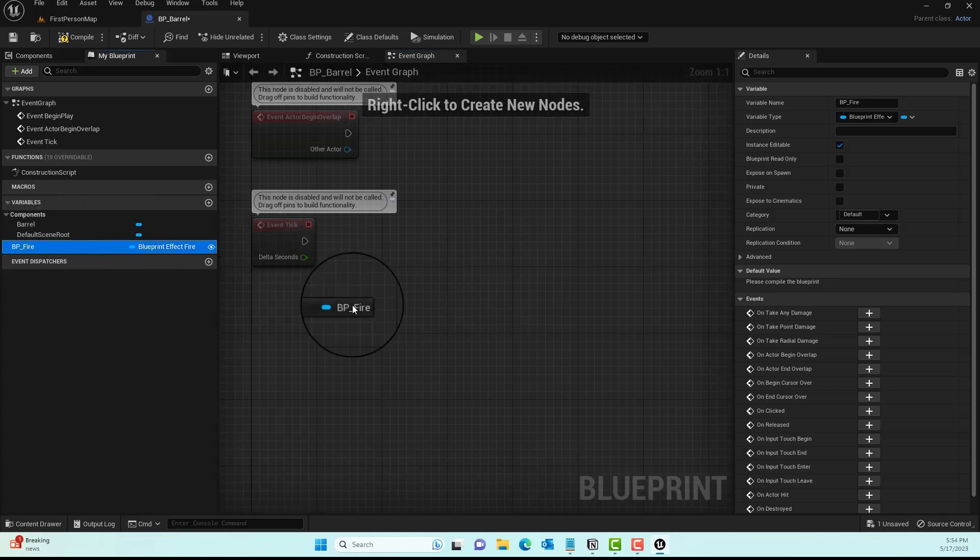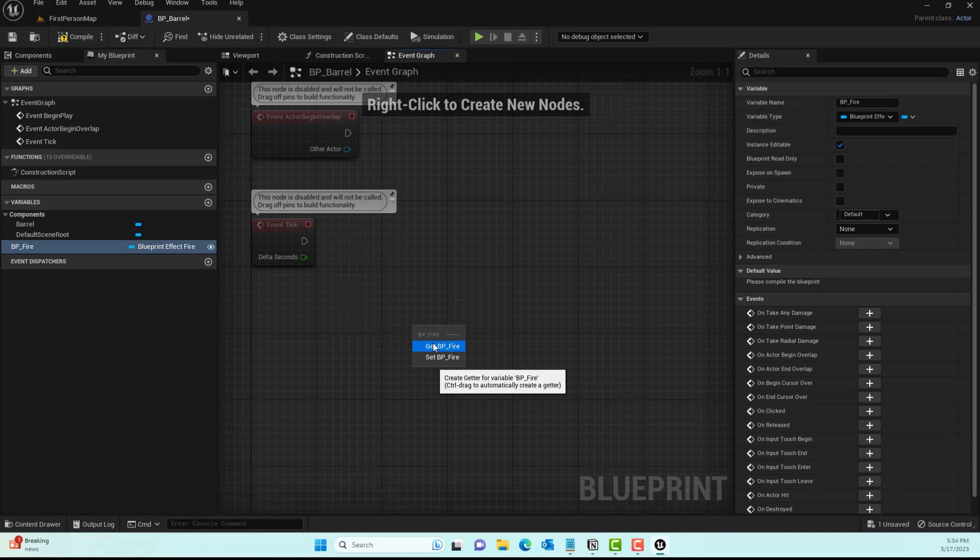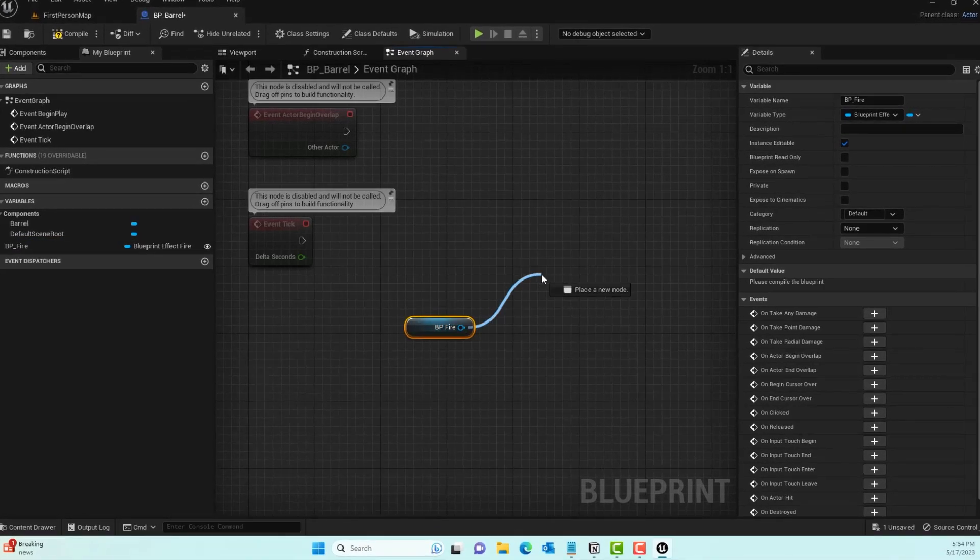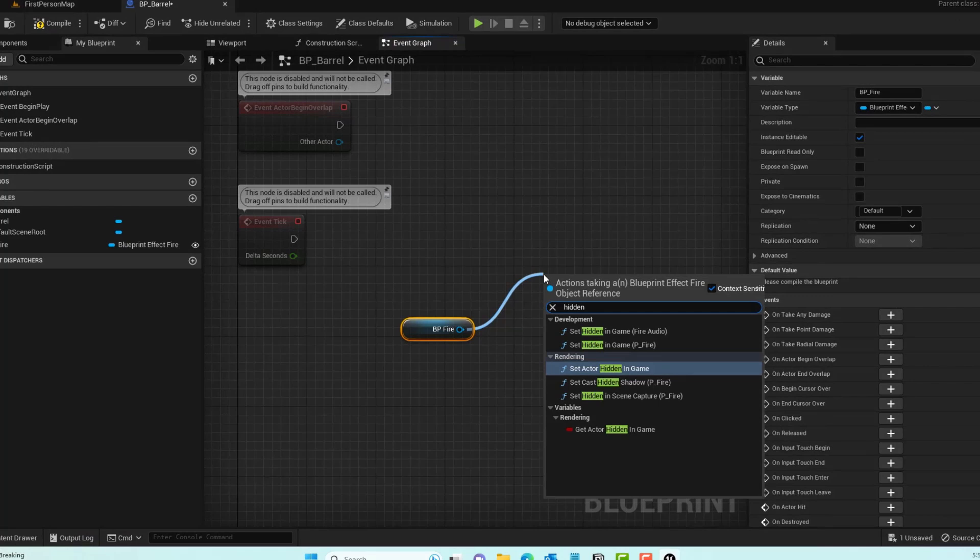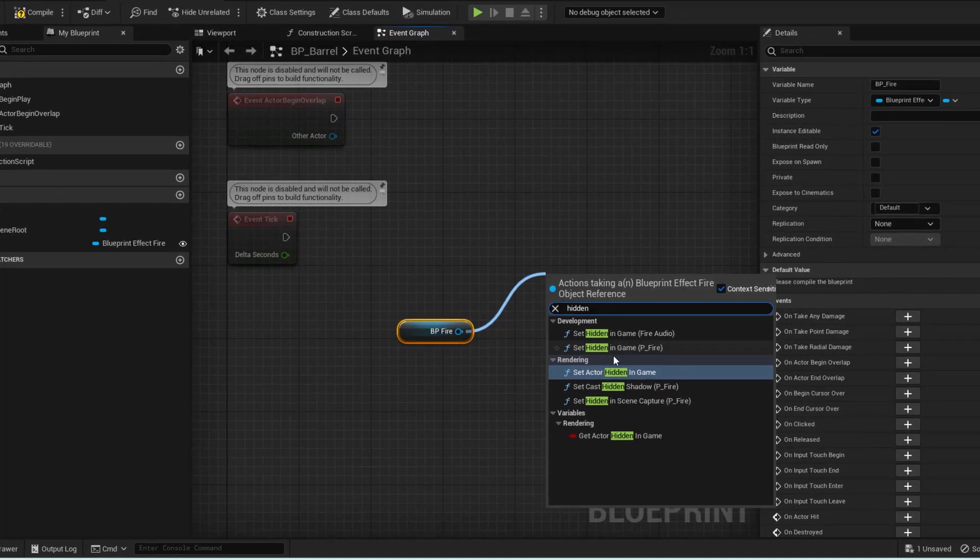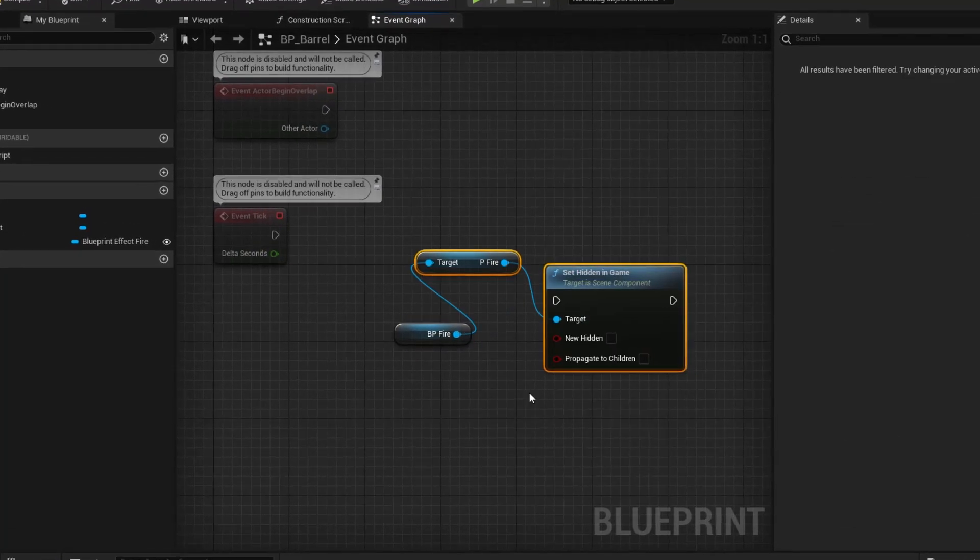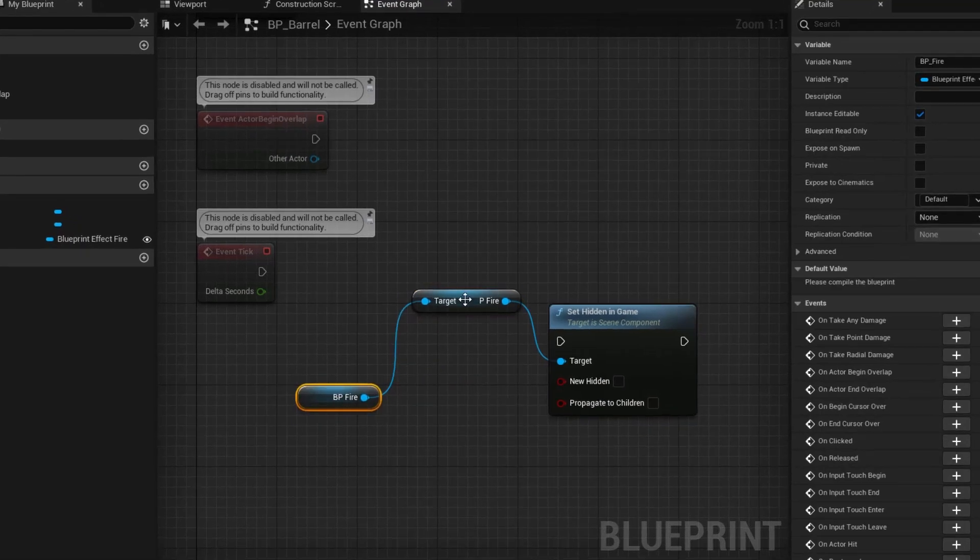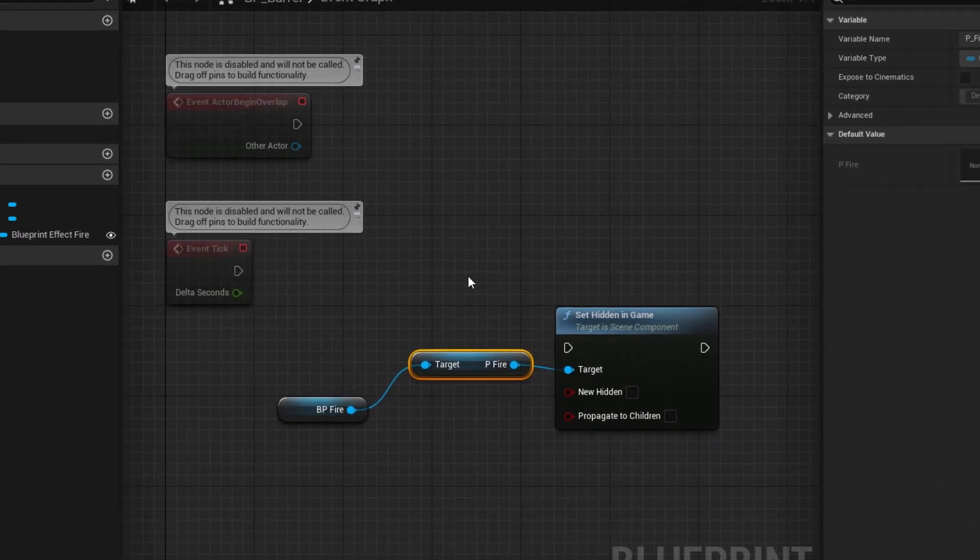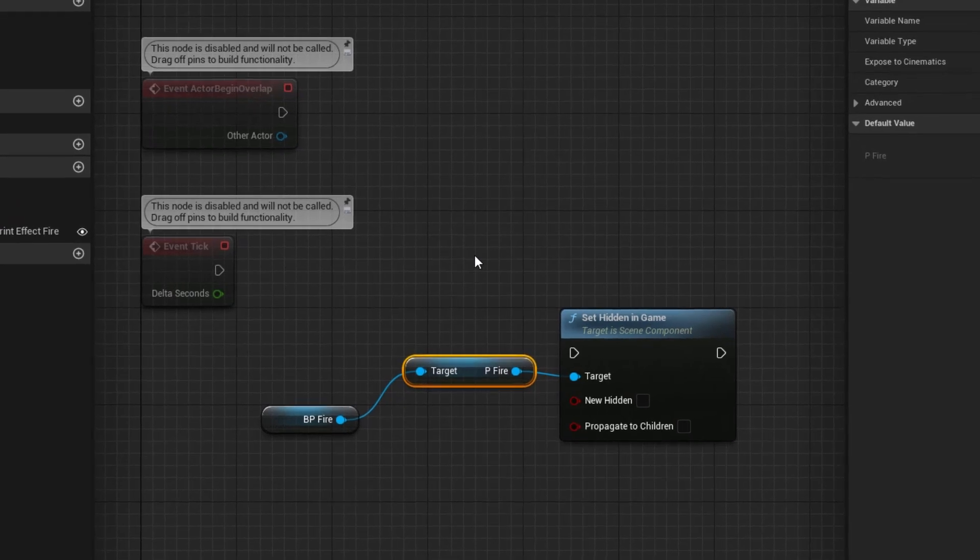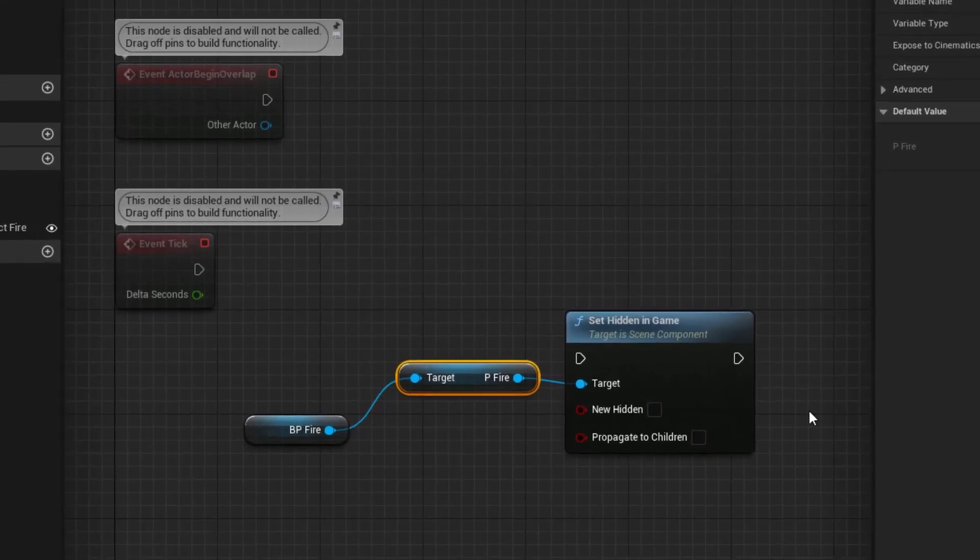We'll grab this and make sure you select the Getter. From the getter, in the context menu, type in Hidden and make sure you select Set Hidden in Game for BP_fire.